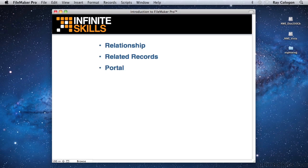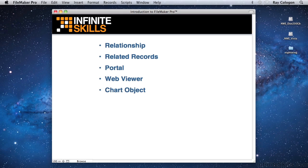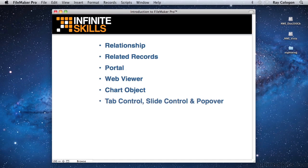Other special layout objects are the WebViewer object that provides access to internet data, the Chart object for displaying graphs of your data, the tab control, slide control, and popover objects for organizing information into tabbed groups or panels, allowing you to make more efficient use of the available screen area.